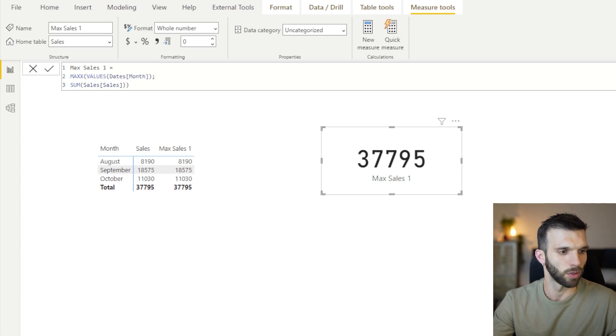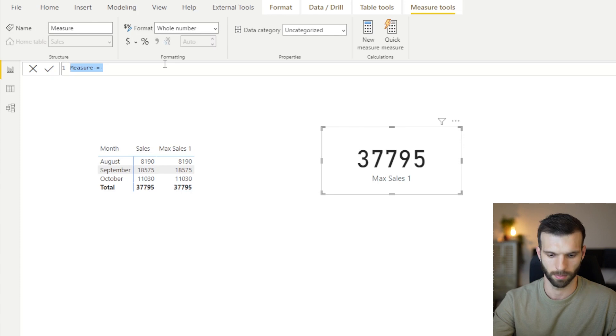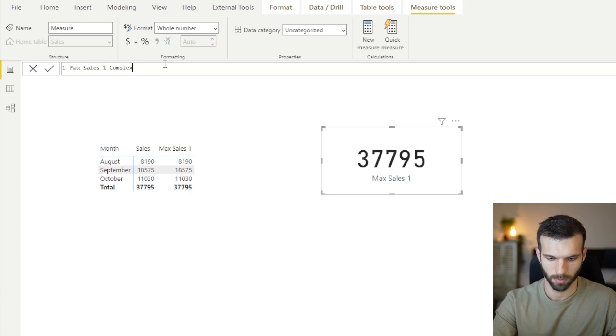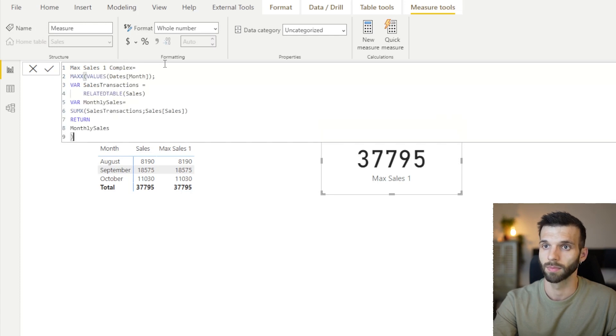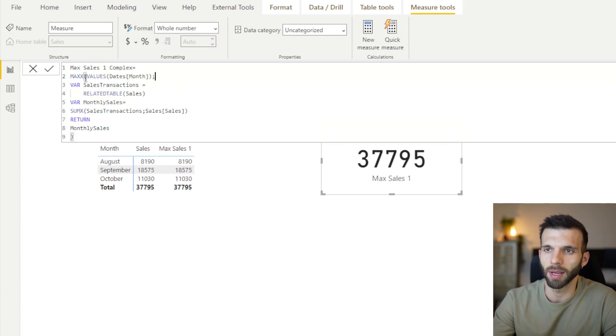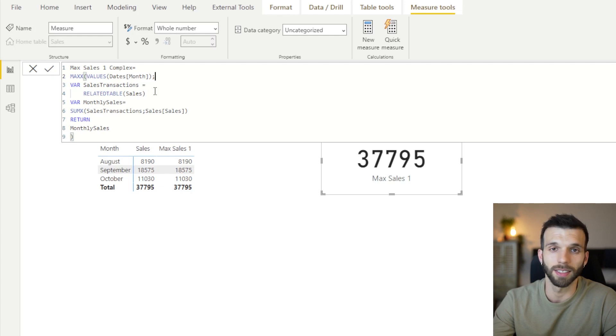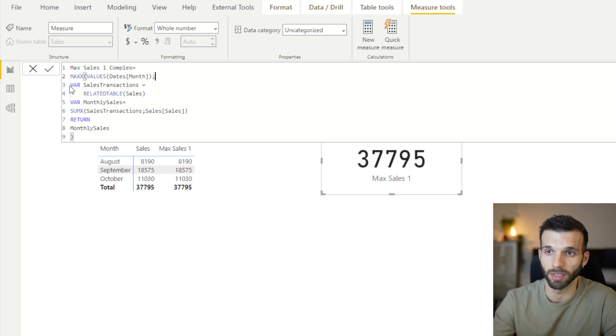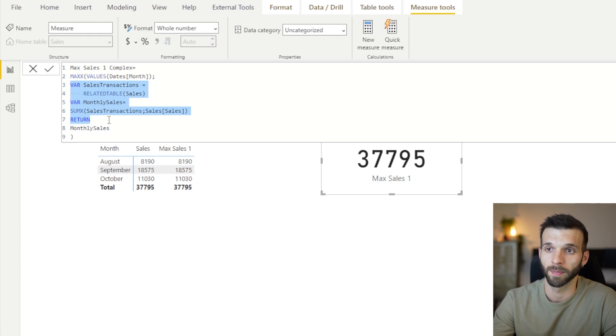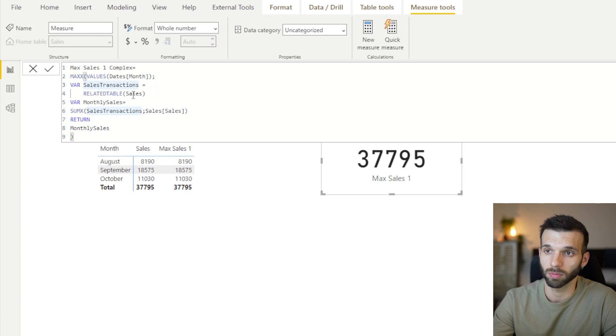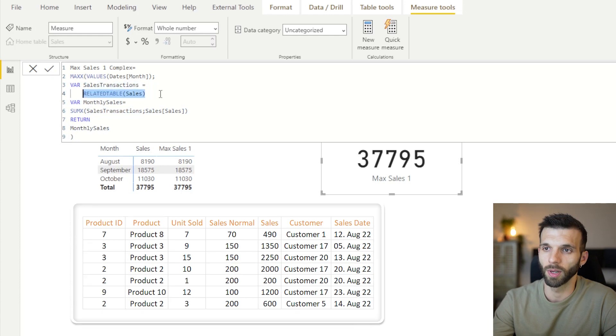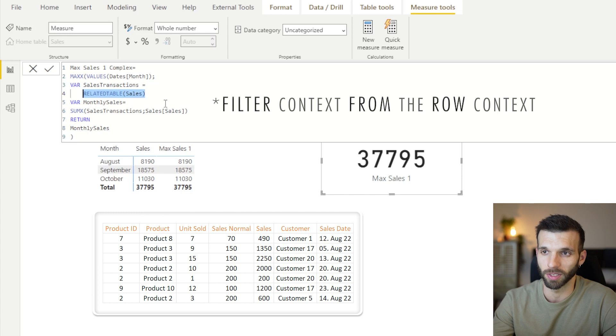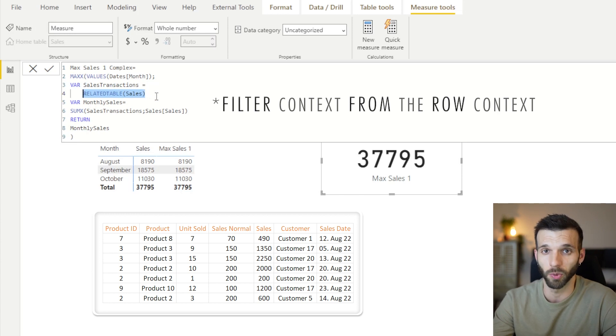I'm going to copy the code. And what is happening here, the MAX goes through again the month values. And it goes to the first row, which is August. Then in this row, it executes the expression. So these variables are nested inside of this MAX function. It goes to the first row and it calls all the related values from the sales table to the given month, which is August.